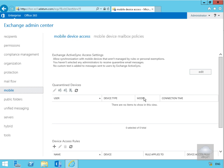In this demonstration, we'll see how to manage access for mobile devices. I've come to my Exchange Admin Center and navigated down to the mobile node. Under the mobile node we have mobile device access.